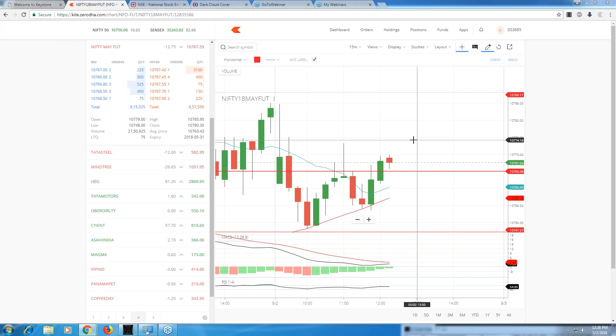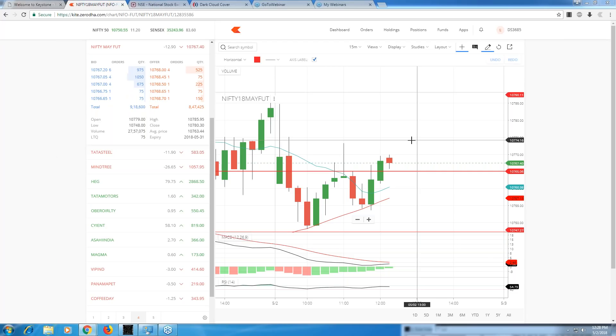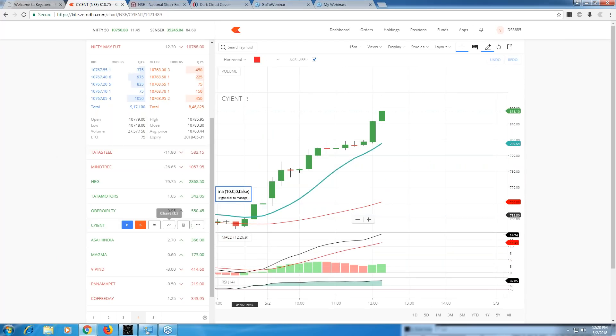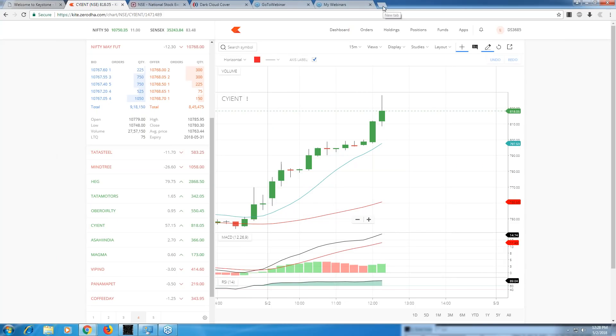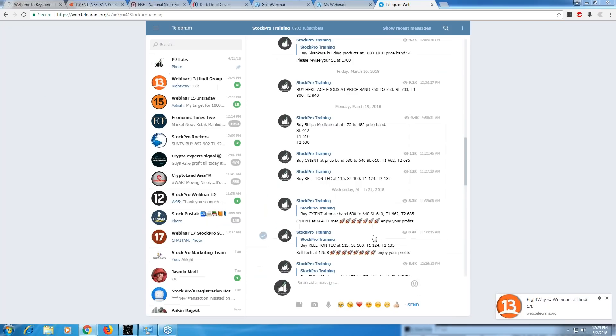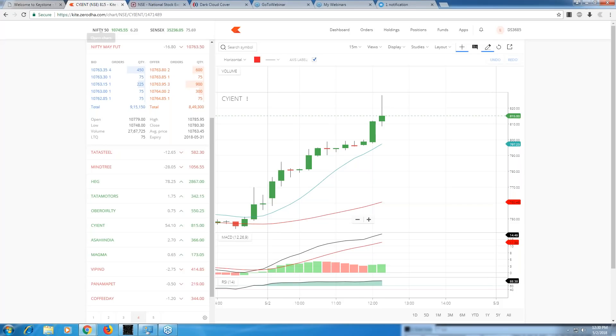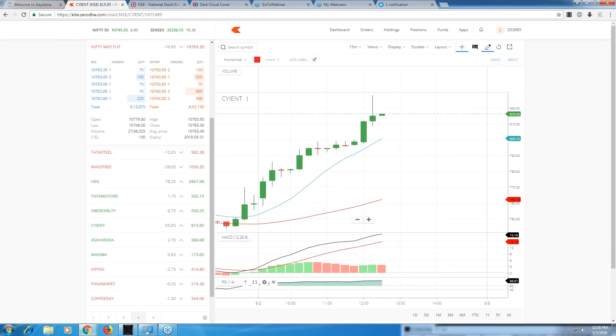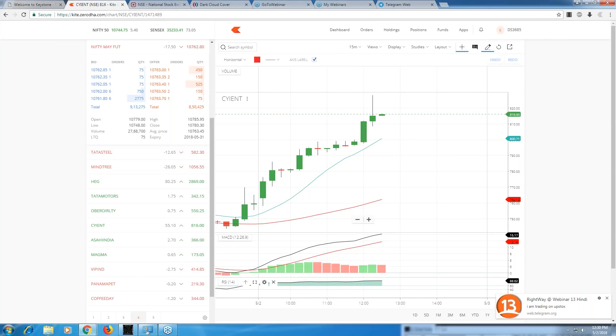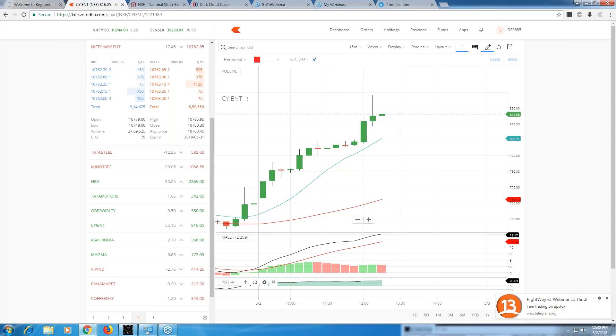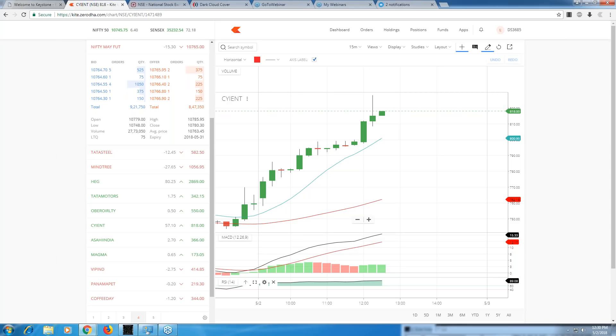I hope you've been watching our stocks. If you remember, we gave Scient on our old Pro Training channel on March 19th at 630 rupees. Look at it today - Scient stands at 815, about 185 points above. That's a 30% increment in roughly one and a half months. This is the beauty of technical analysis.